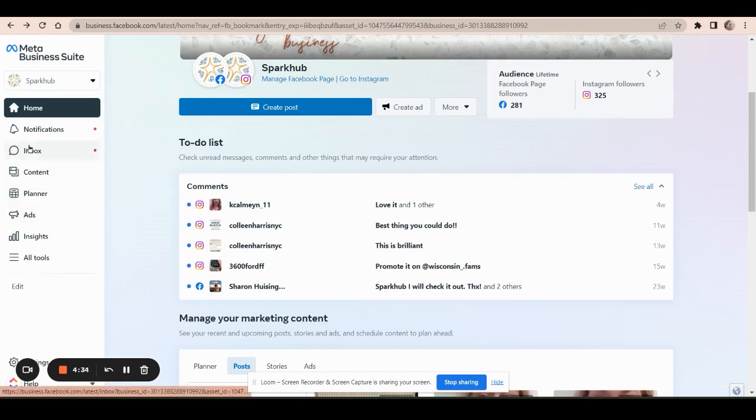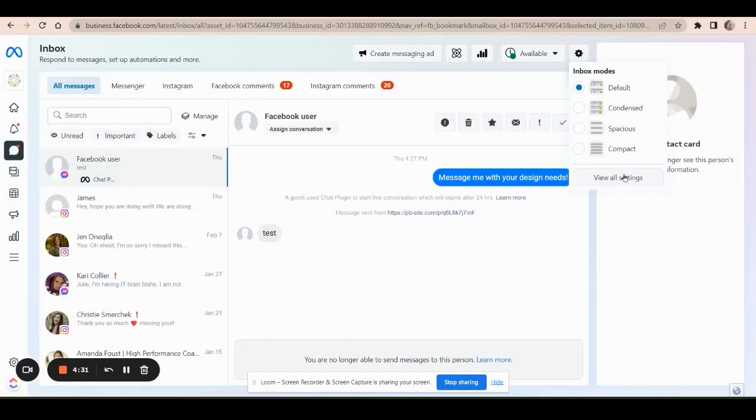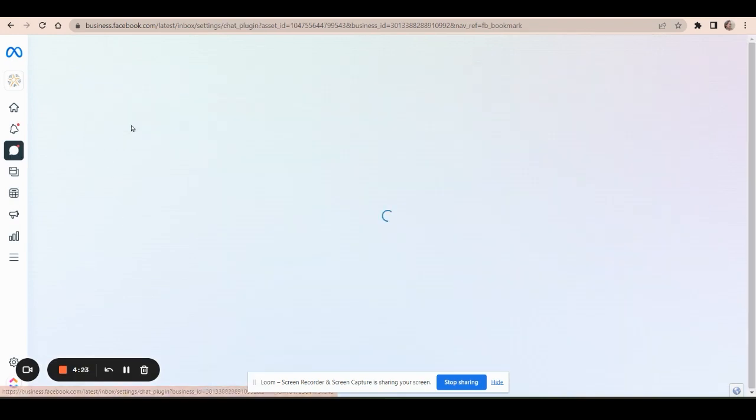Now I will click on inbox and in the settings area, go to view all settings. And here you can see there's a section for the chat plugin, which is what we're looking for.